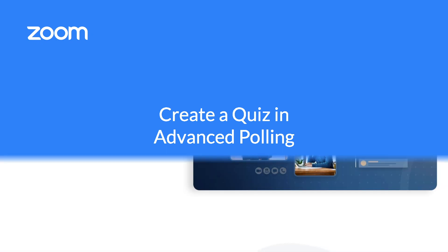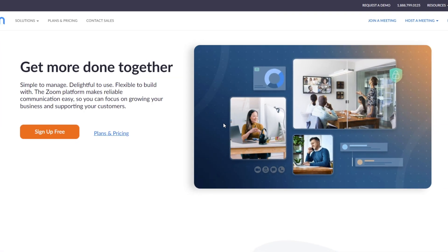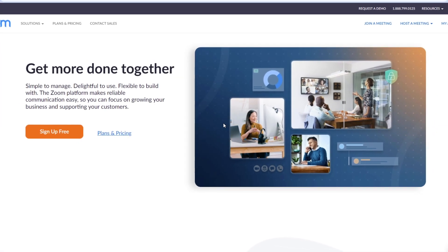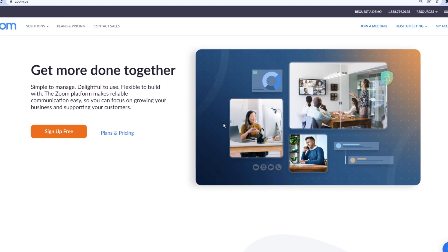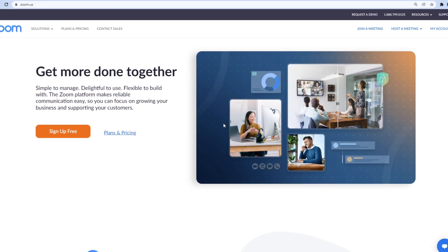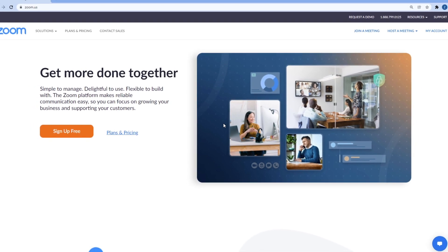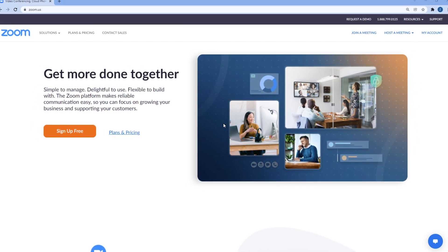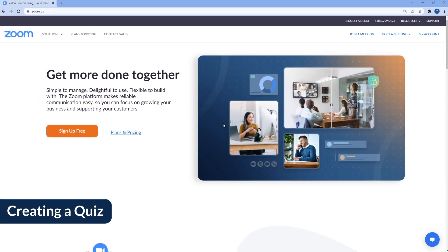Zoom's advanced polls allow you to create a wide range of question types and even score correct and incorrect answers. Let's get started.